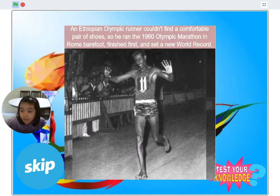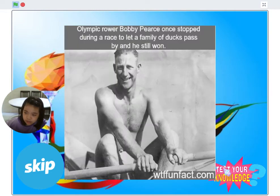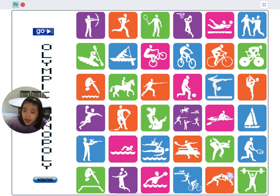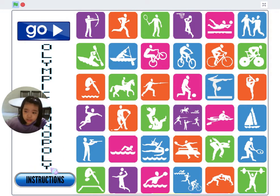At any point of time, players can click on 'Test Your Knowledge' to start playing. At the game page, press Go to start the game or click on Instructions to learn the rules to win the game.